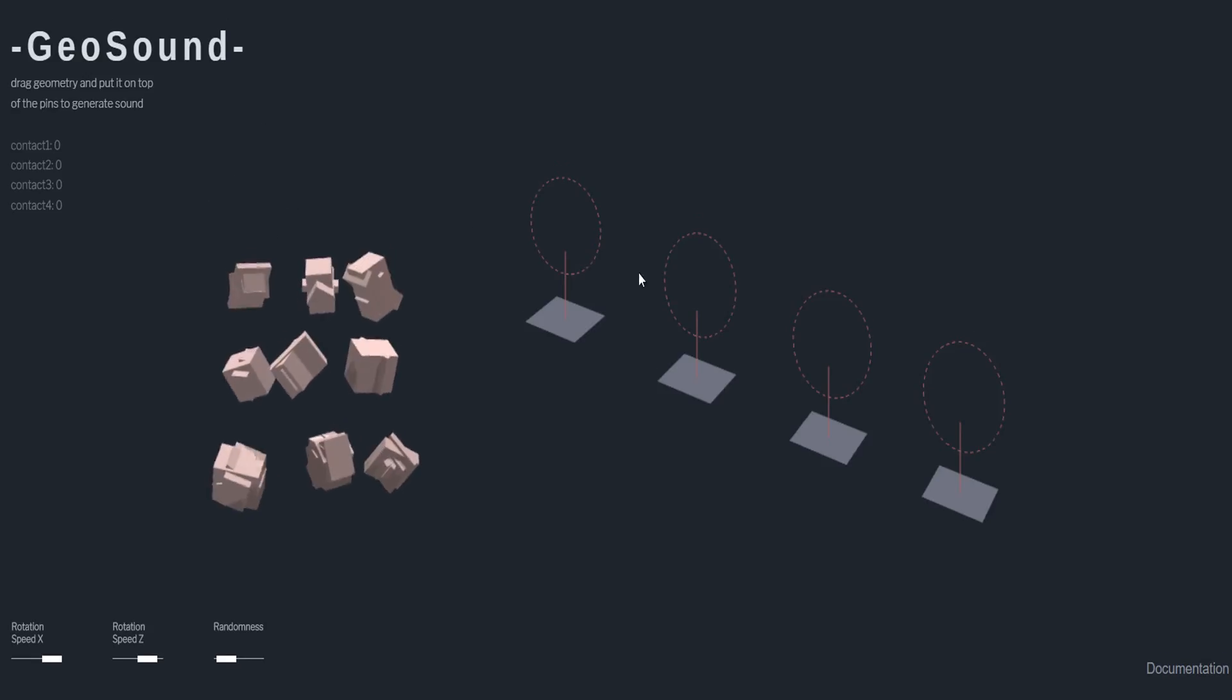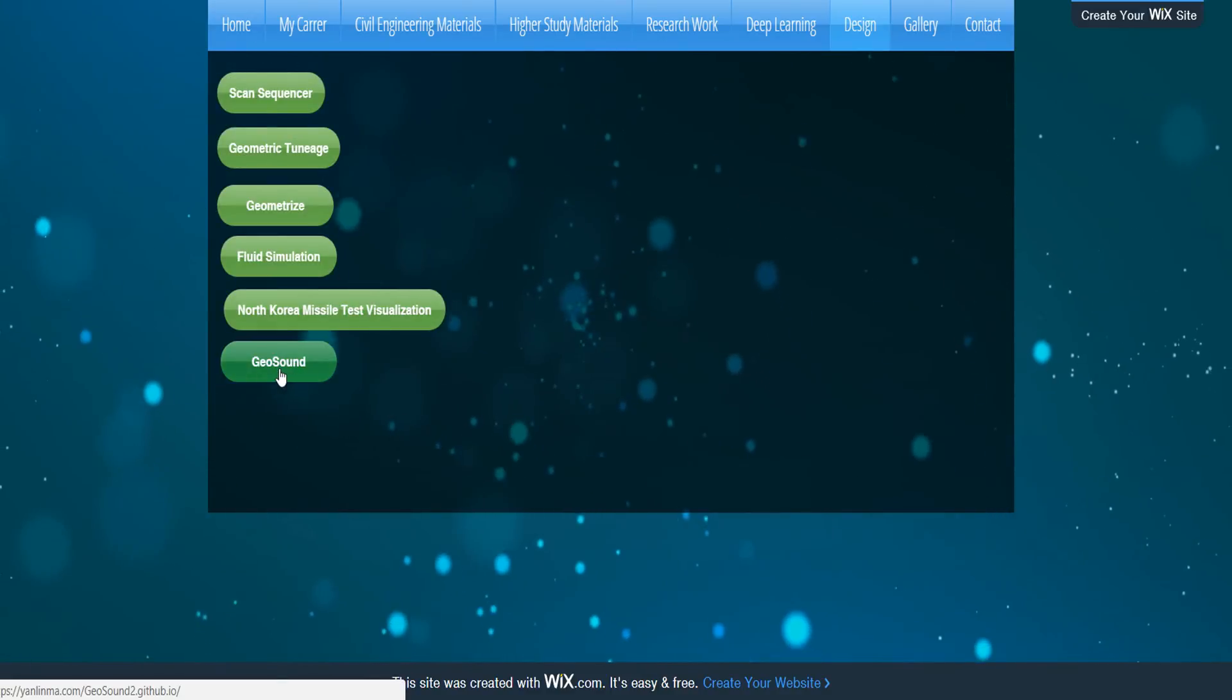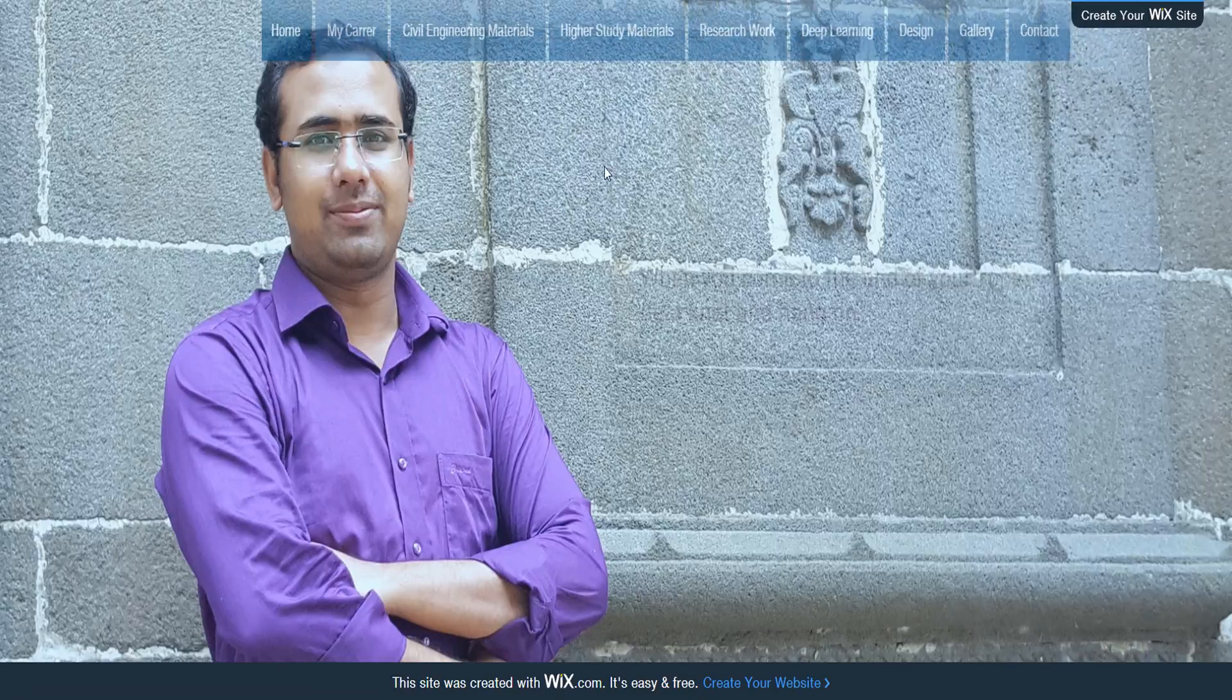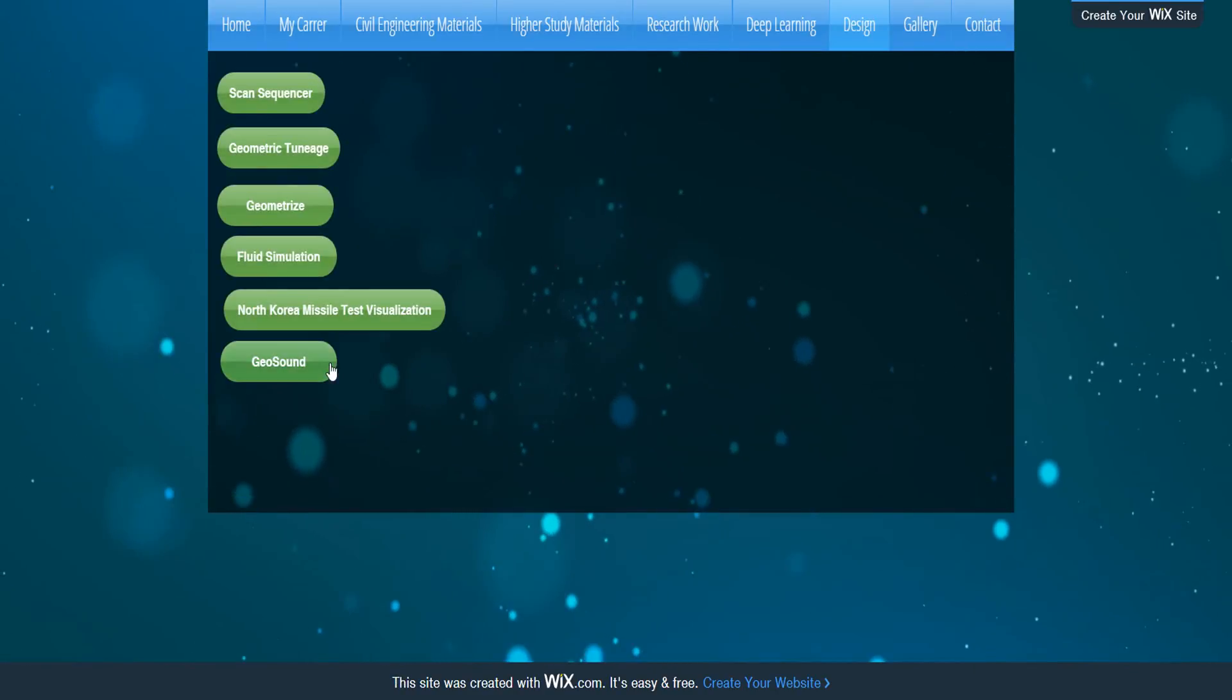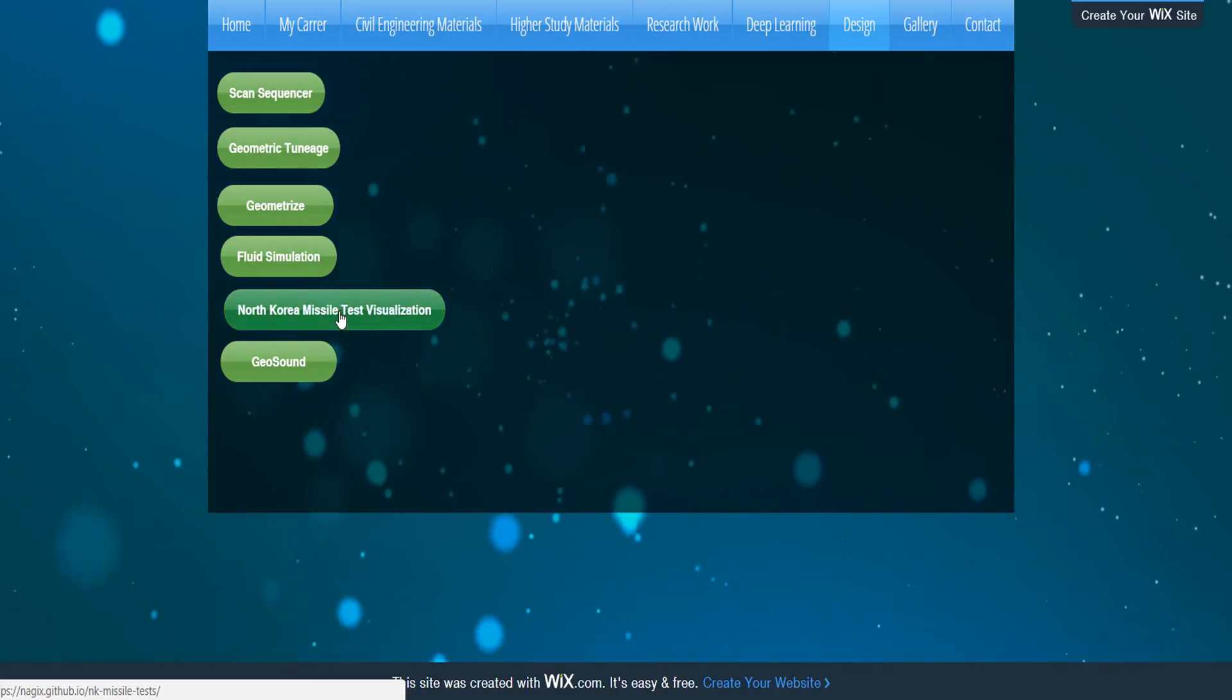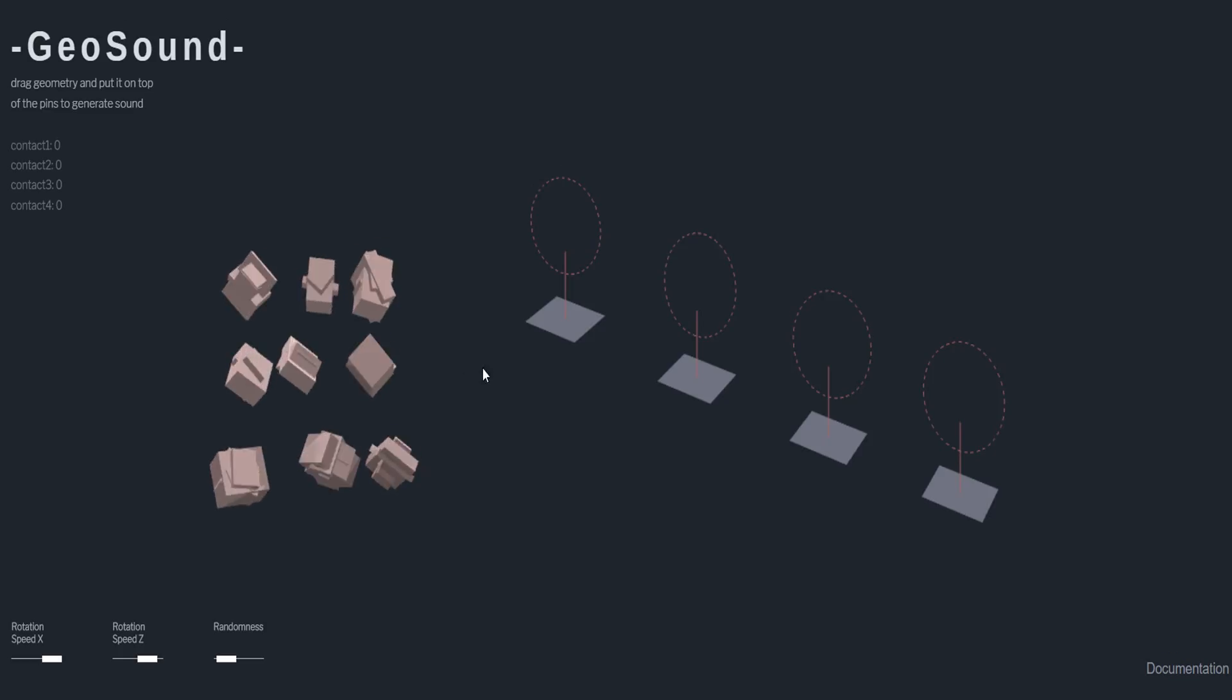And for this site, you can find it from here - GeoSound. This is my website, and go from design, and you will find the GeoSound site and other videos in my previous videos that I'm making. Thanks for watching my video.